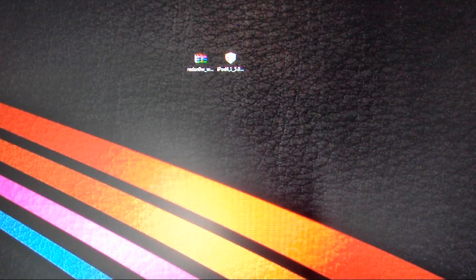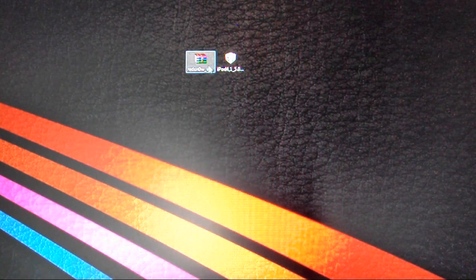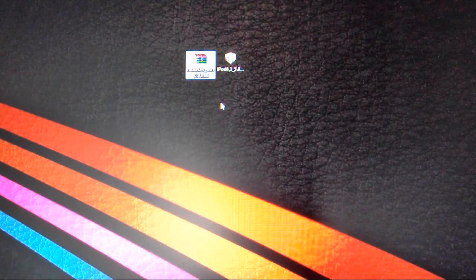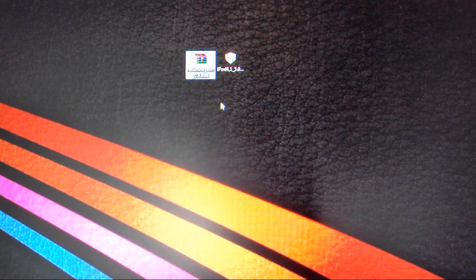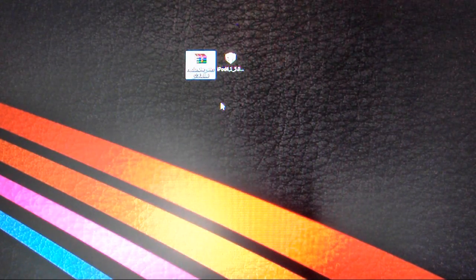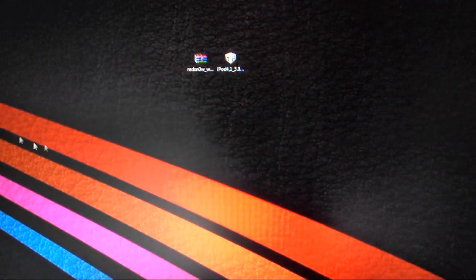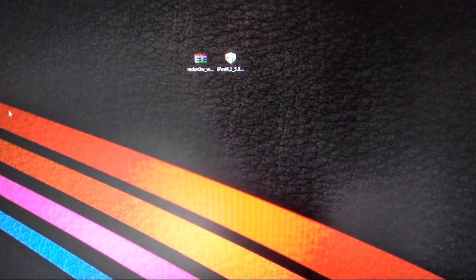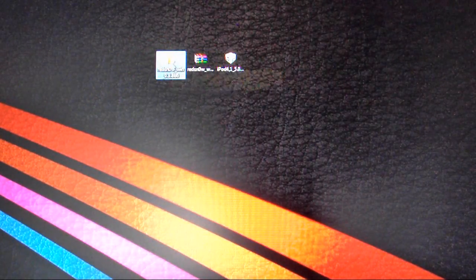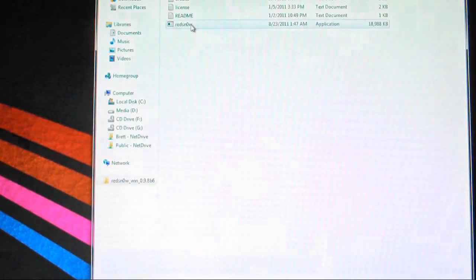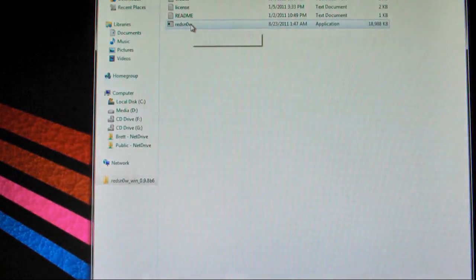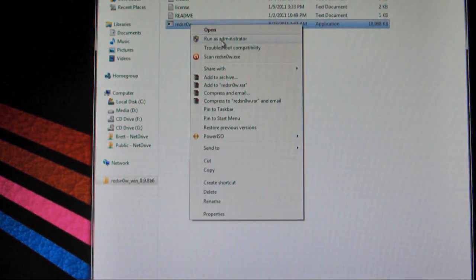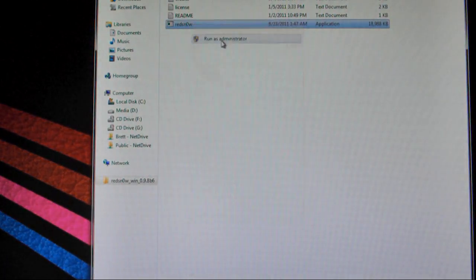So let's kick things off with just extracting the RedSnow 0.9.8 Beta 6. I'll have both Mac and PC links down below for you guys to check out. And let's just extract this and drag this over here, and now we can just open the folder up. If you're on a Windows 7 PC, you just right click this and run as administrator.